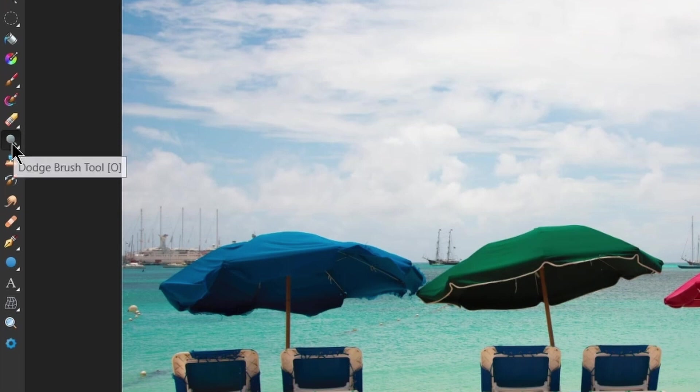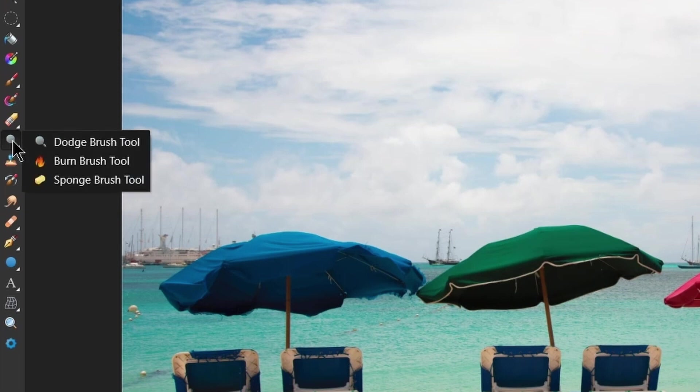So the tools we're using are here: Dodge Brush, Burn Brush and Sponge Brush. Now these are all named after techniques from the darkroom days where you would literally prevent light from hitting sections of an image or you would put extra light on there to burn in or use a sponge to affect certain parts of the image as well.